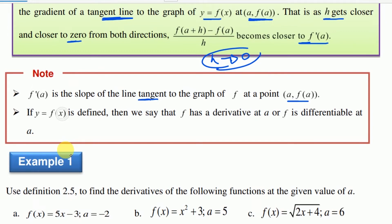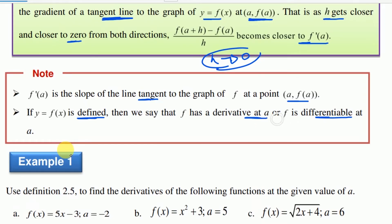If y equals f of x is defined using f of x, the derivative of a, or f is differentiable at a. So y is equal to f of x is defined at a. So f derivative at a is defined at a — f is a differentiable function at a.